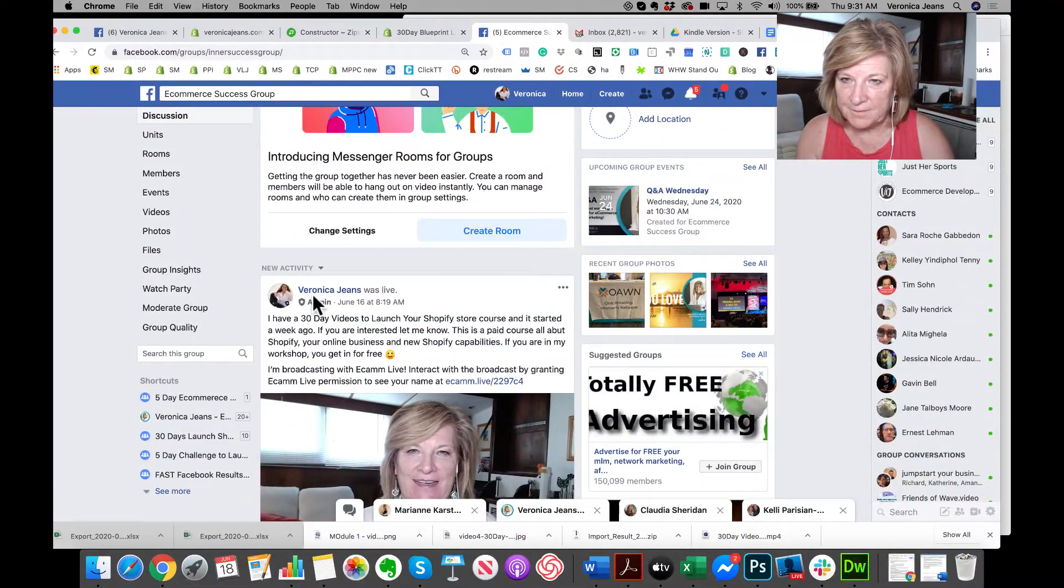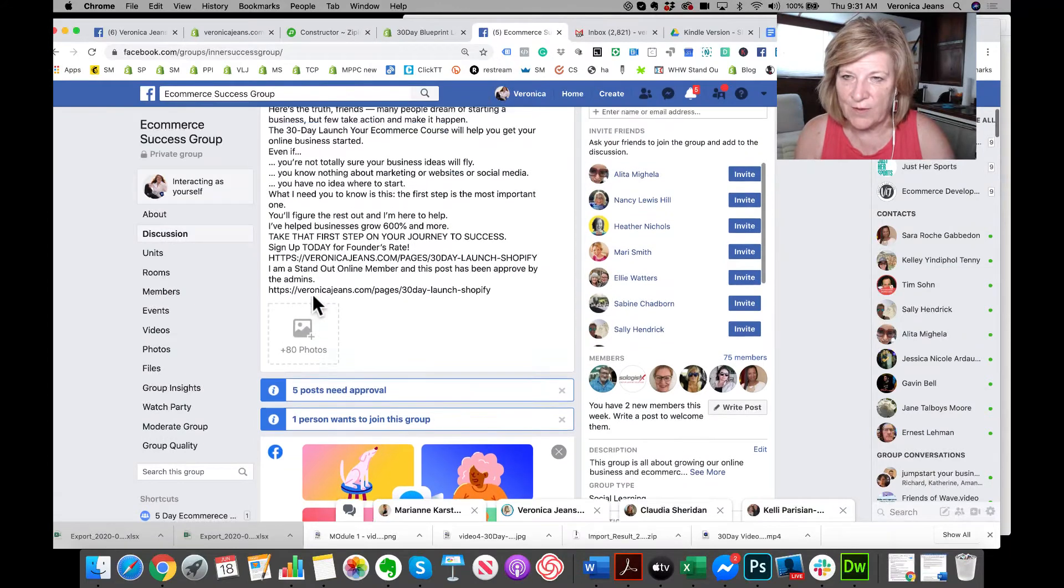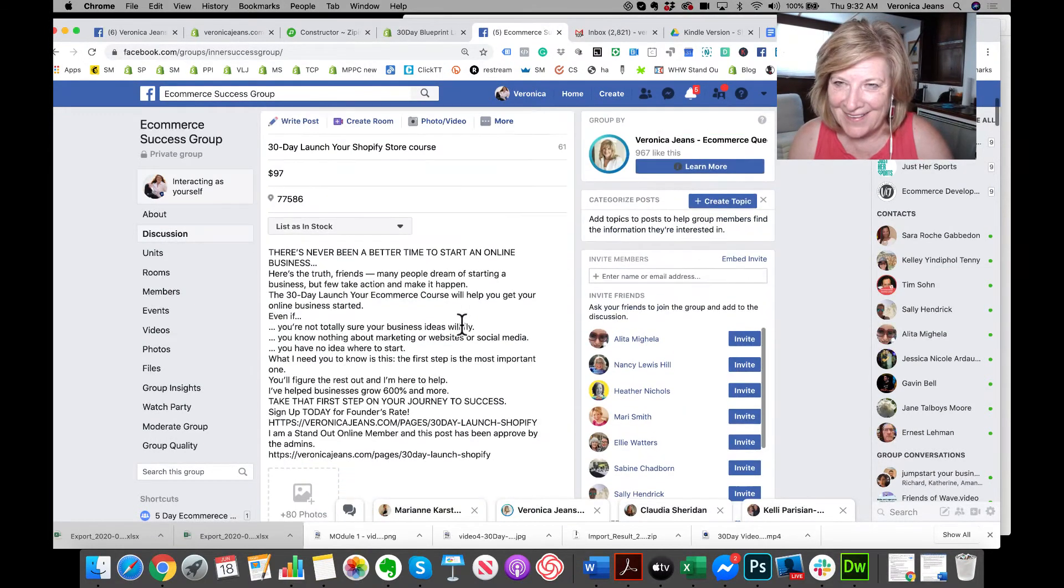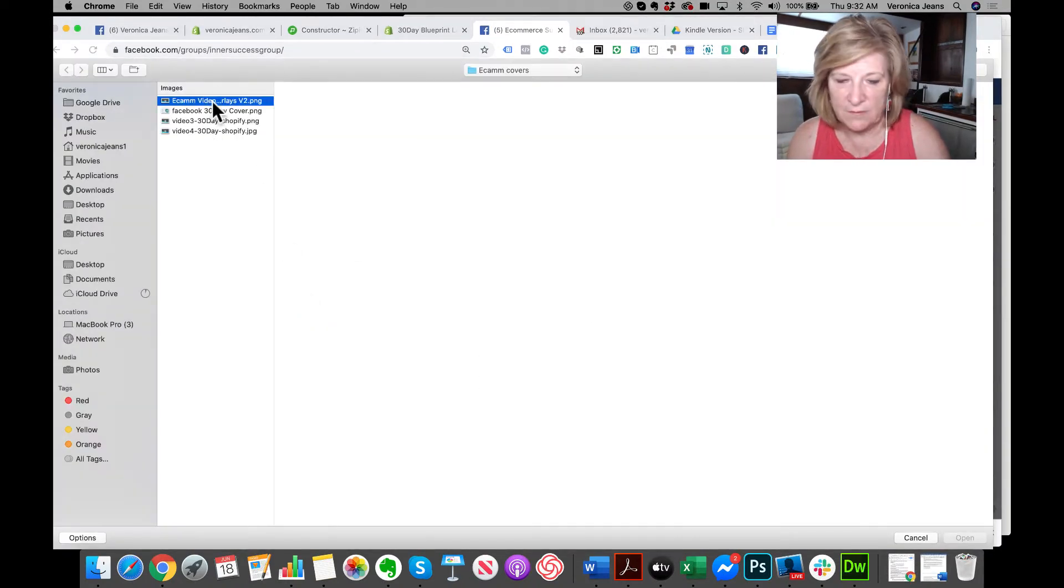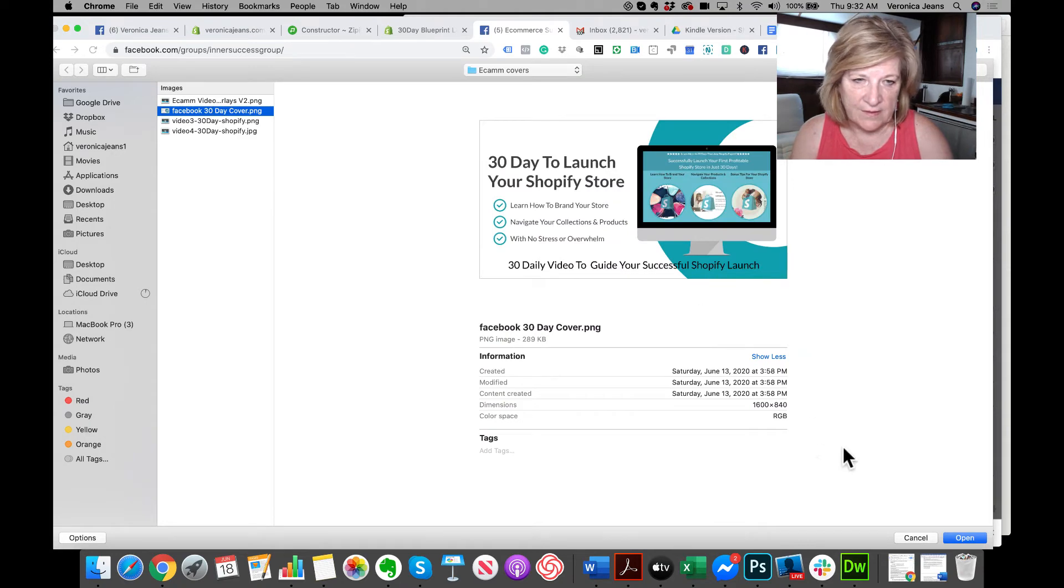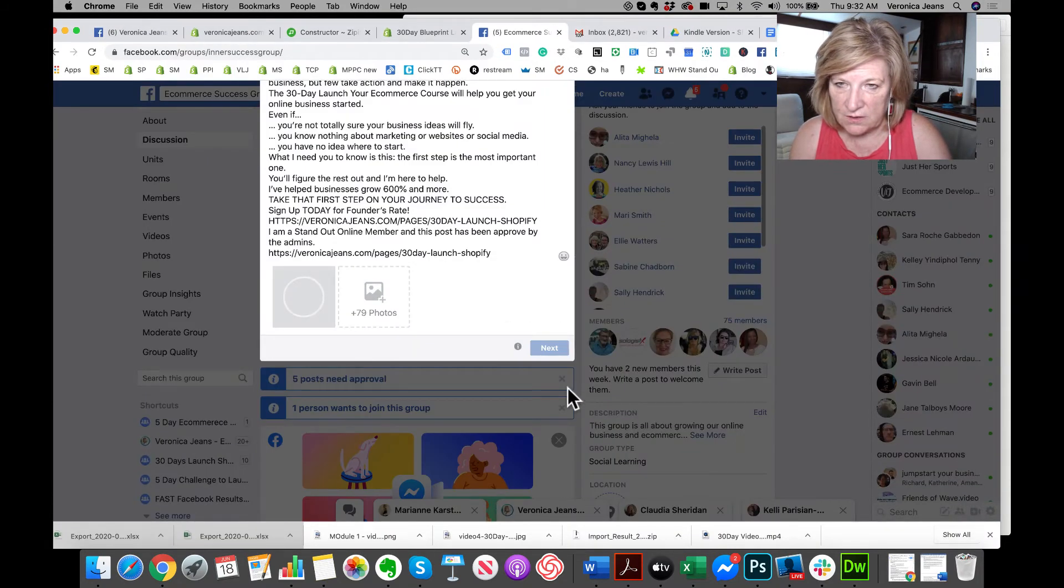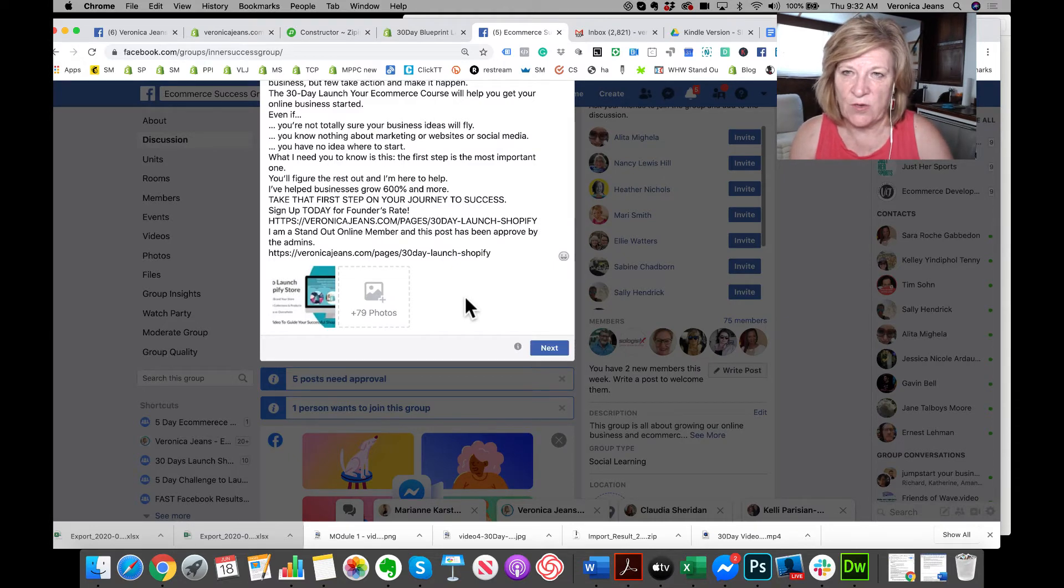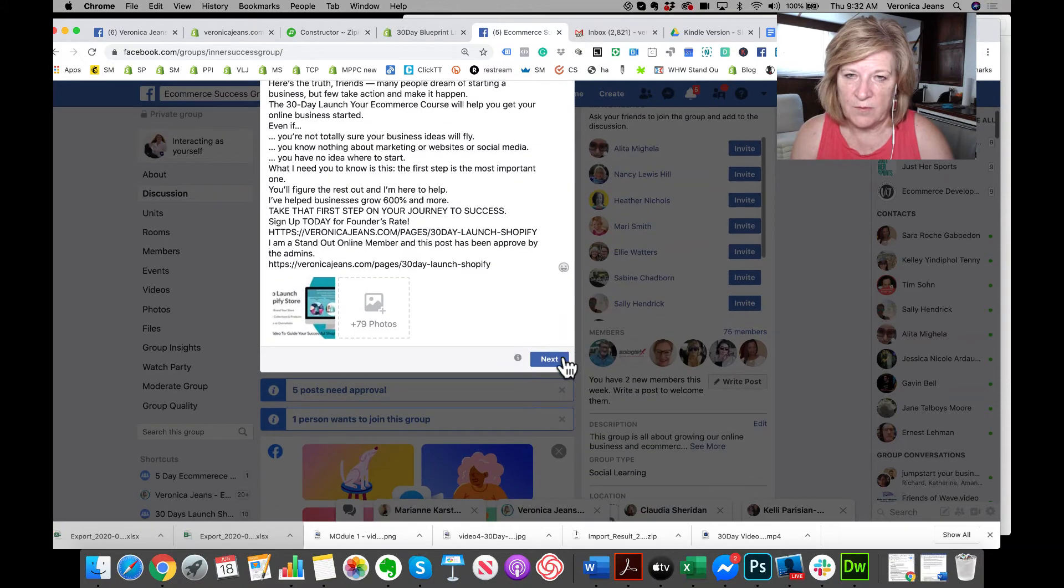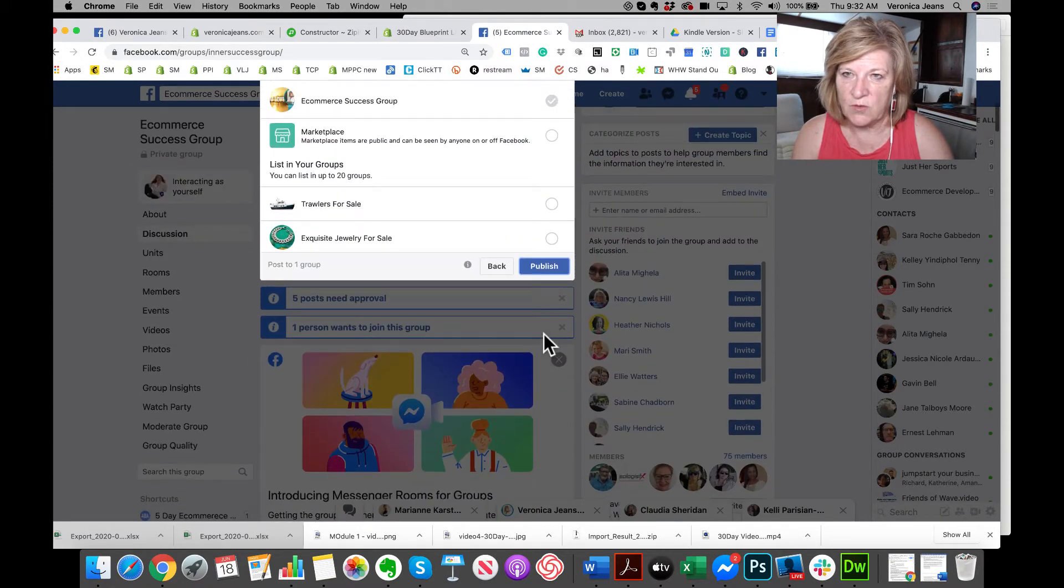Now I've got to set it up again. There we go. I want to add my own image. I don't like that image, so I'm going to add this image because obviously it picked up whatever images there were on that page. I'm going to post this into the group.